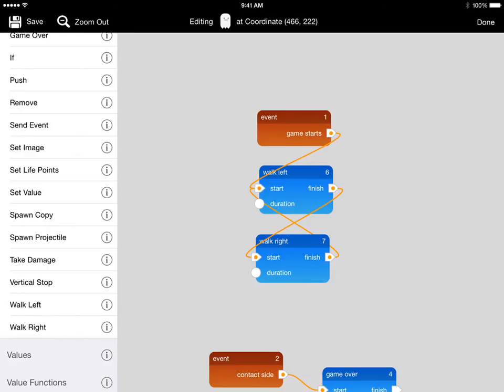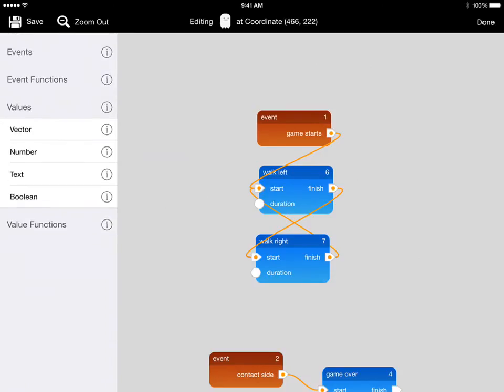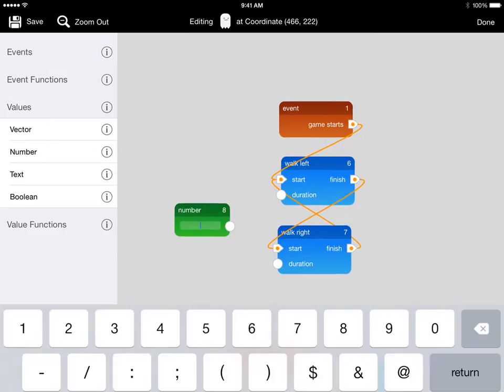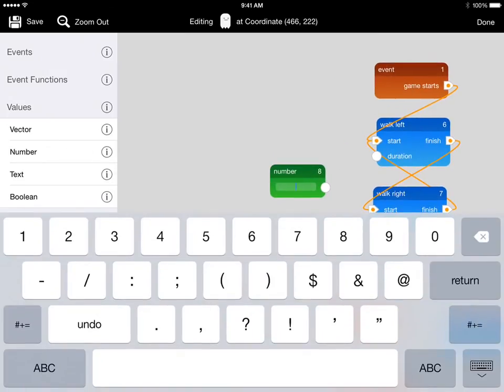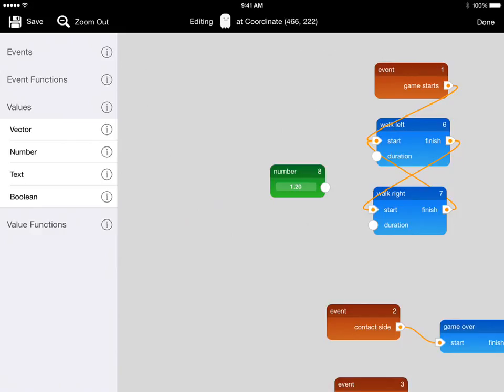We'll need to use a value. We'll open up the values scripts and use a number to set the duration. We'll make it 1.2 seconds and wire this to the duration of both walk left and walk right because we want them to be the same so that he just patrols back and forth.